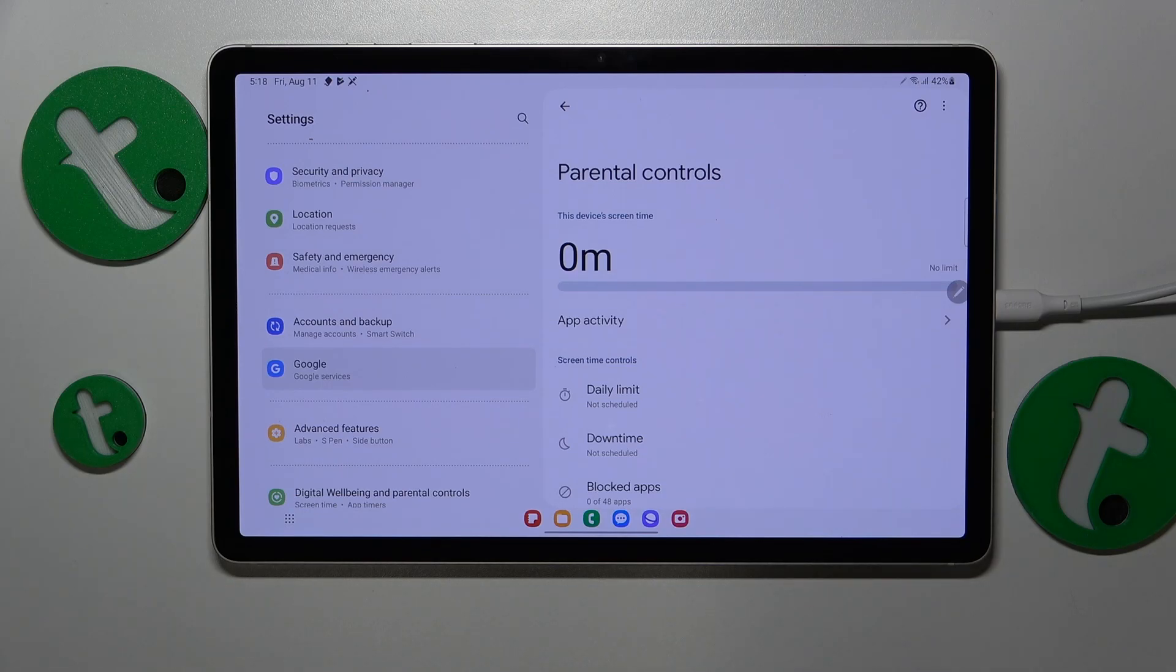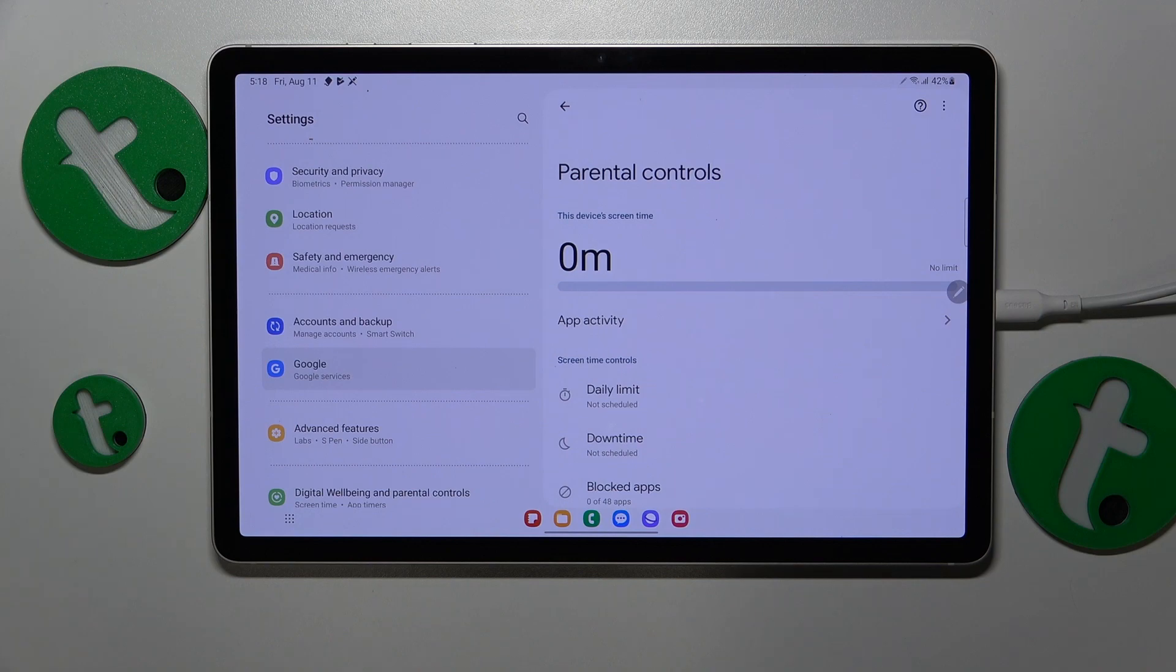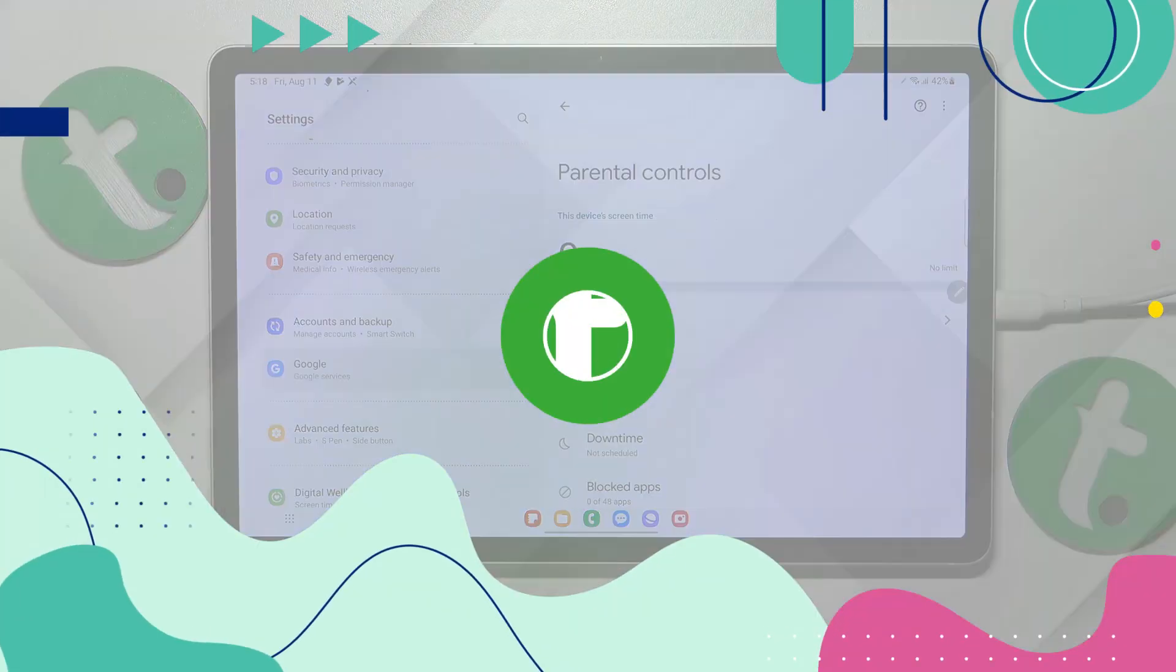Welcome to the tutorial info YouTube channel. In this video, I will show how you can bypass parental controls on the Samsung Galaxy Tab S9.